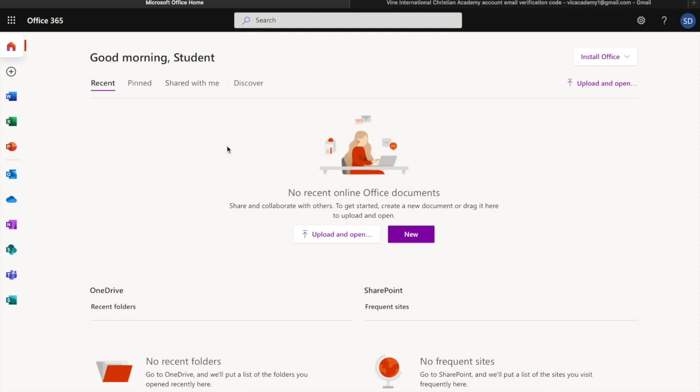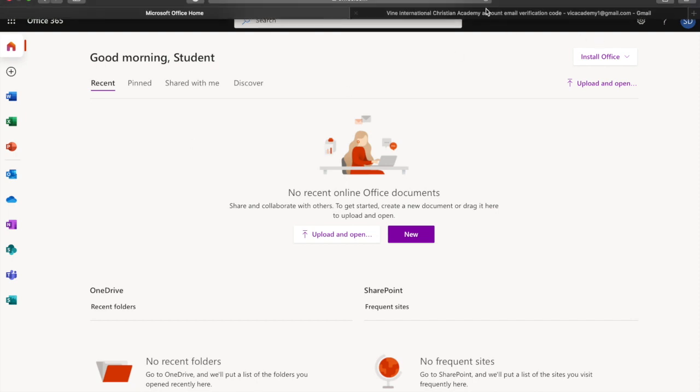You will have applications on the left that you can select from including Teams and Outlook. Thank you. Watch out for the next demo on how to access your Outlook and how to access your Teams.